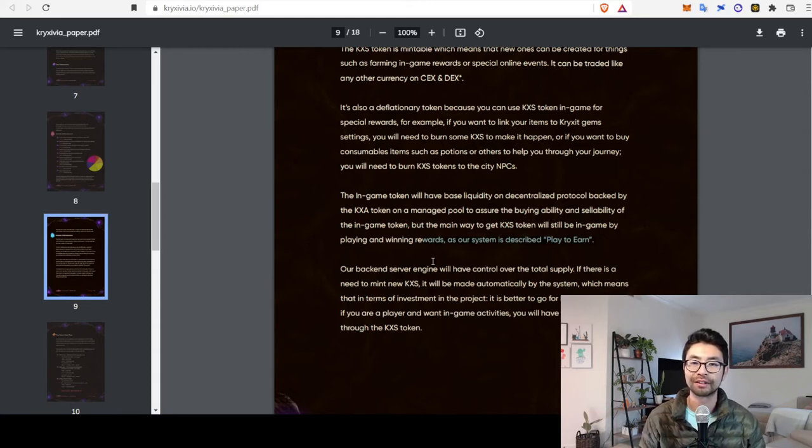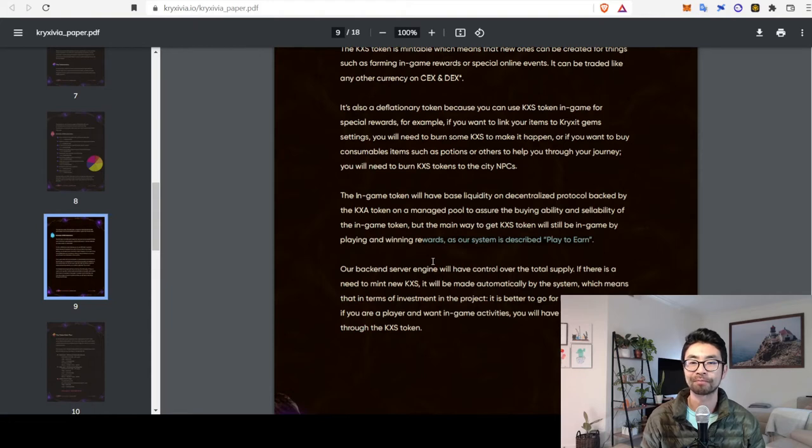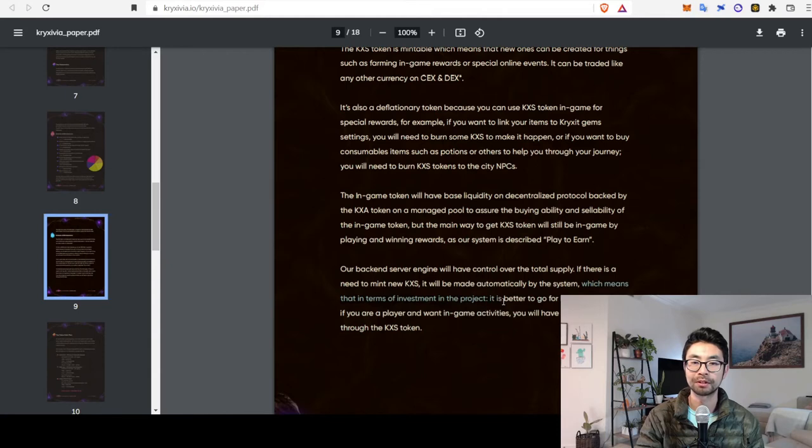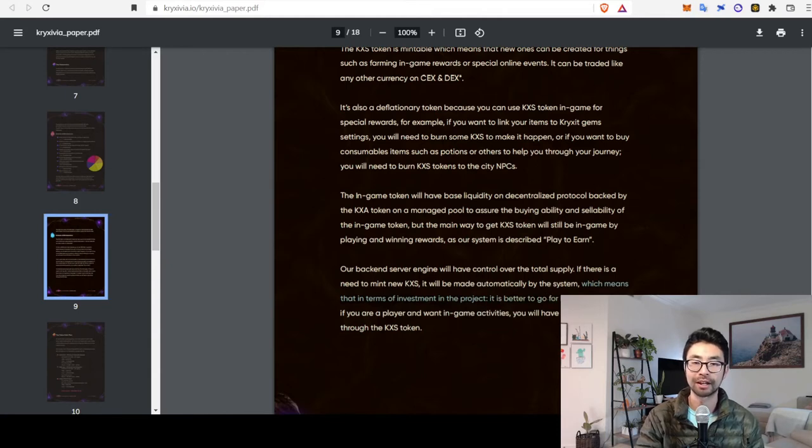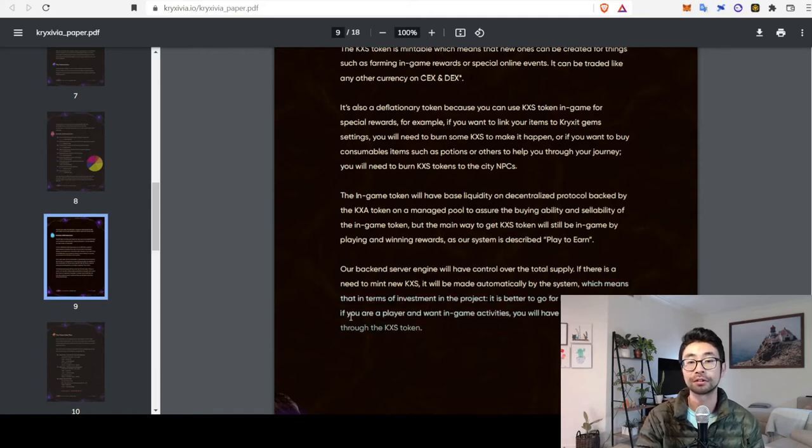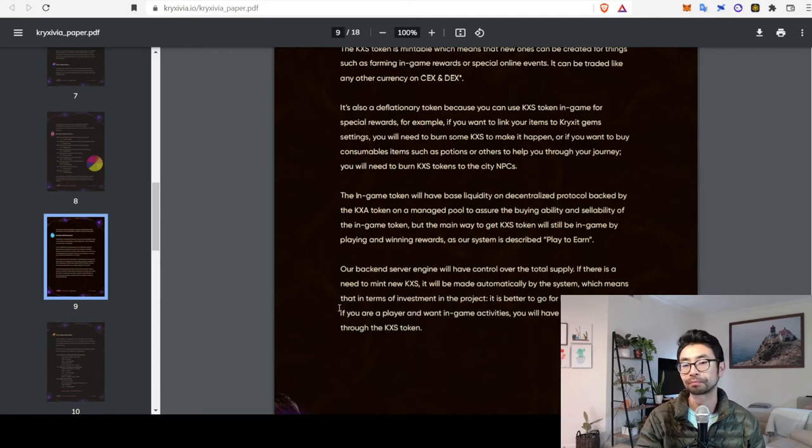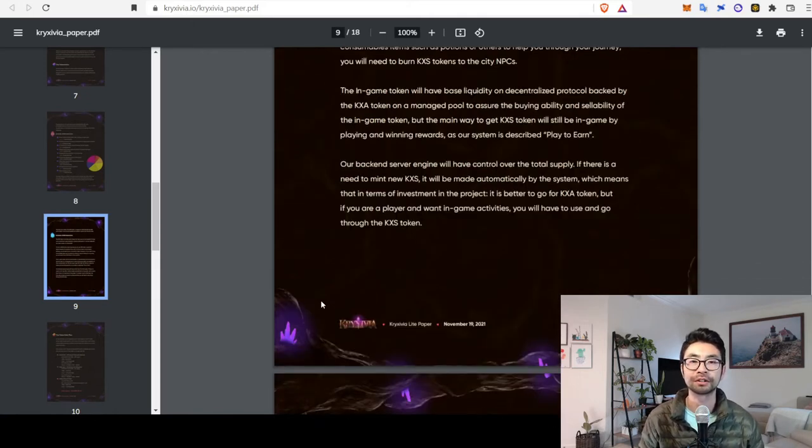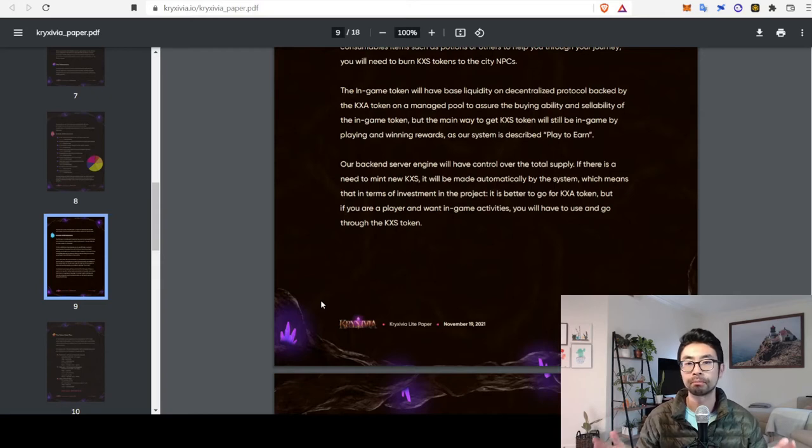So, it's pretty ambiguous. It's hard to figure out how that all works. But they do say that, for what it's worth, in terms of investment in the project, it's better to go for KXA. But, if you are a player and want in-game activities, you will have to use and go through the KXS token. So there's still a lot of uncertainty in this. But that's how that token's set up.